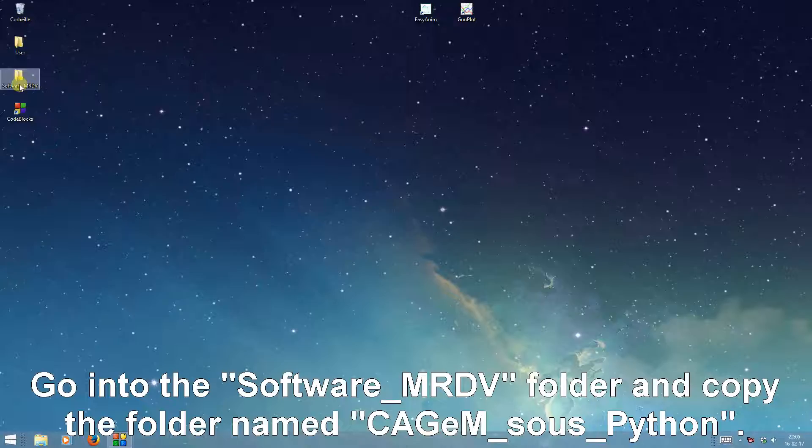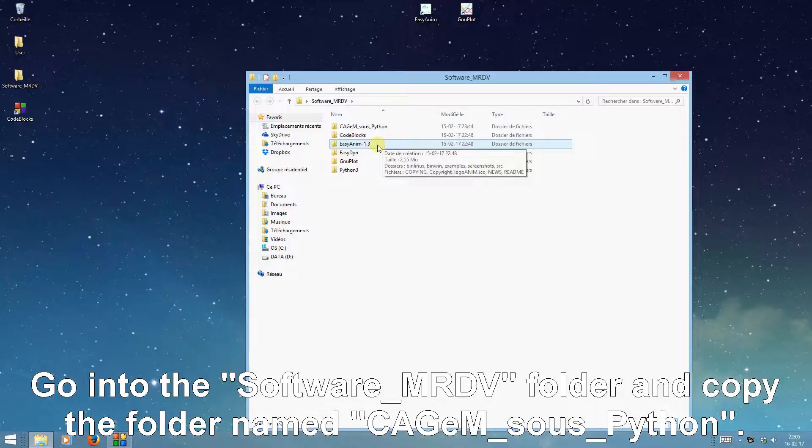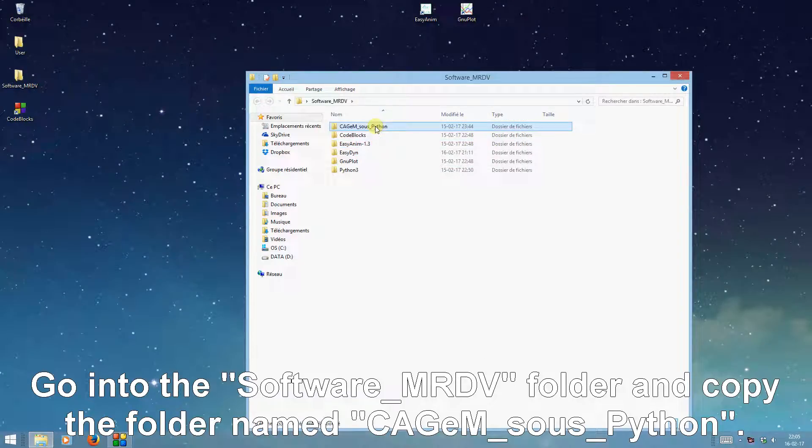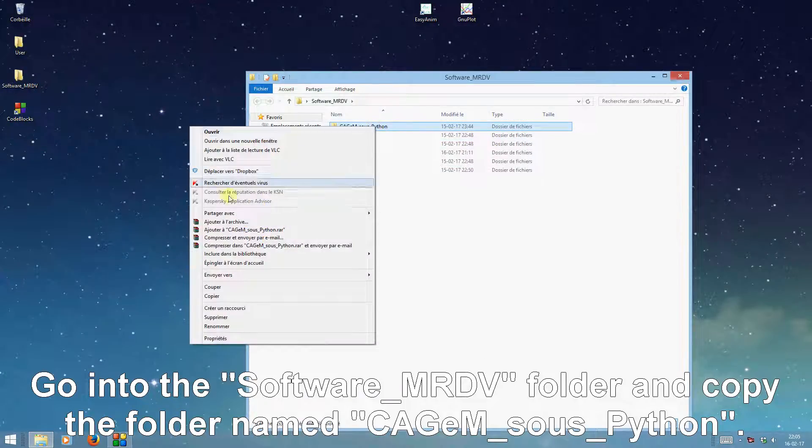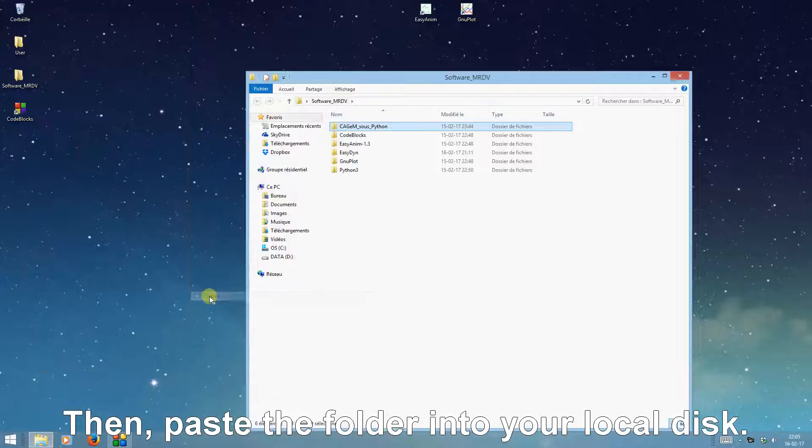Go into the software MRDV folder and copy the folder named kjmsu_python. Then, paste the folder into your local disk.